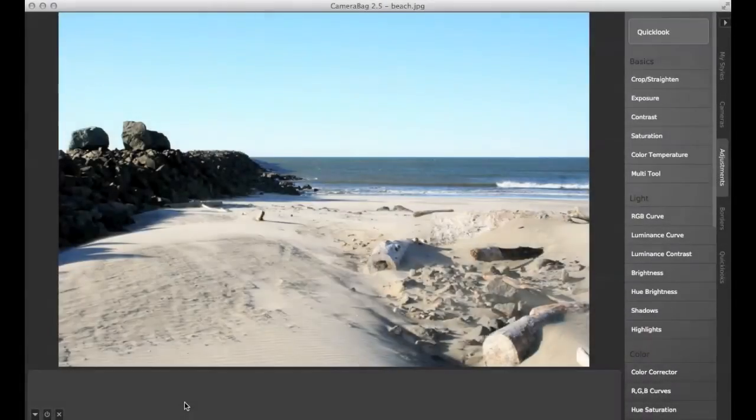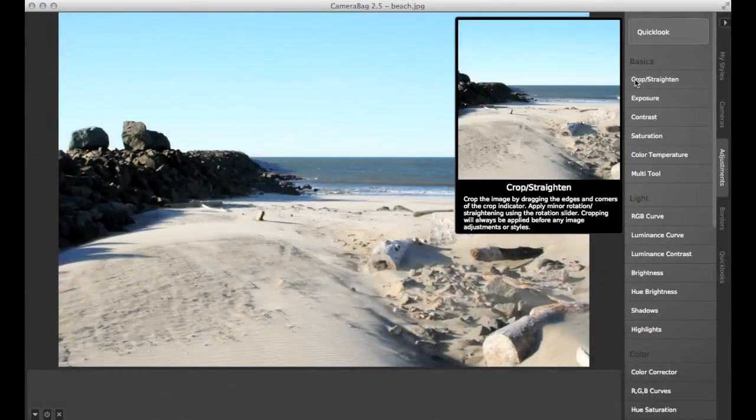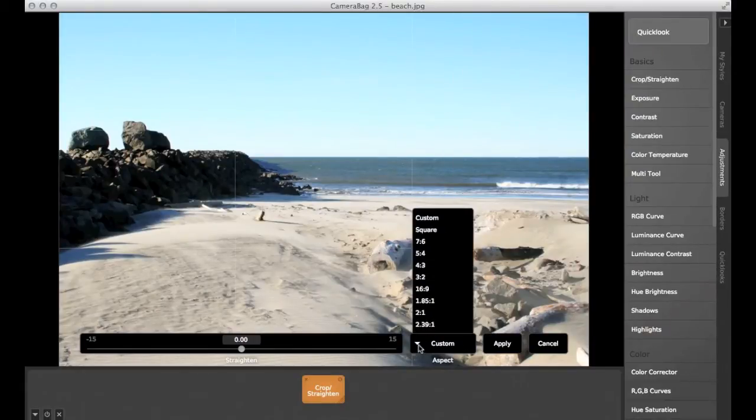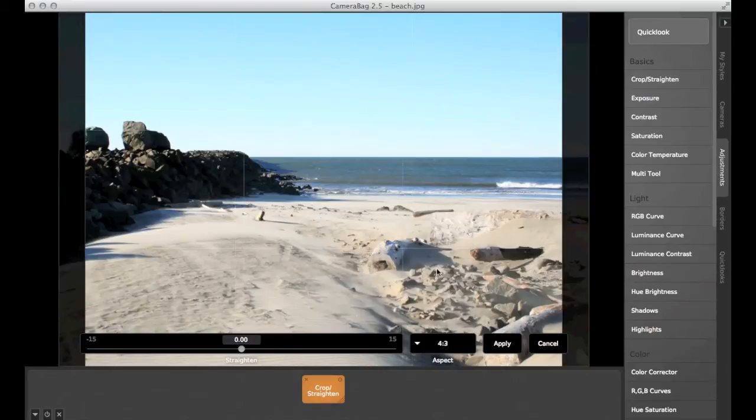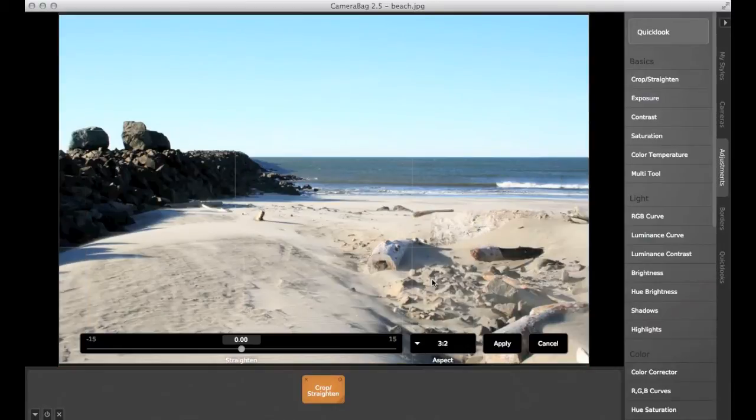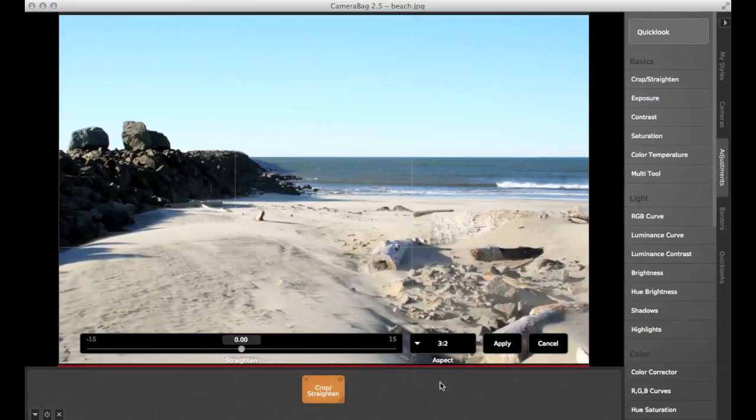So let's open up CameraBag and use it to look at some common aspect ratios. Two very common photo aspect ratios are the 4x3, which is most digital point-and-shoot cameras, as well as Apple's iPhone. And also the 3x2 here, which is often used by DSLRs and it matches classic 35mm film.